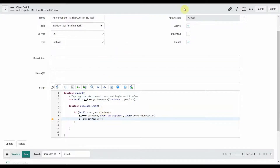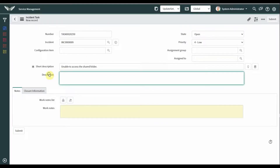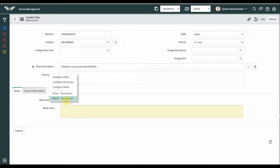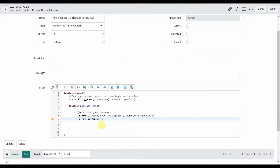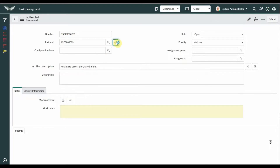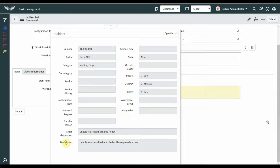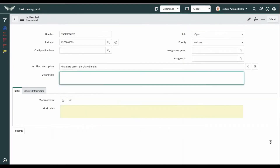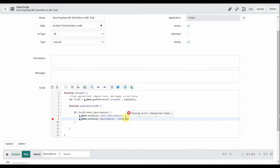For the incident task description, right-click on the description field to get its back-end value, which is 'description.' Similarly, for the incident description, right-click and the back-end value is also 'description.' Add the description field and save it.